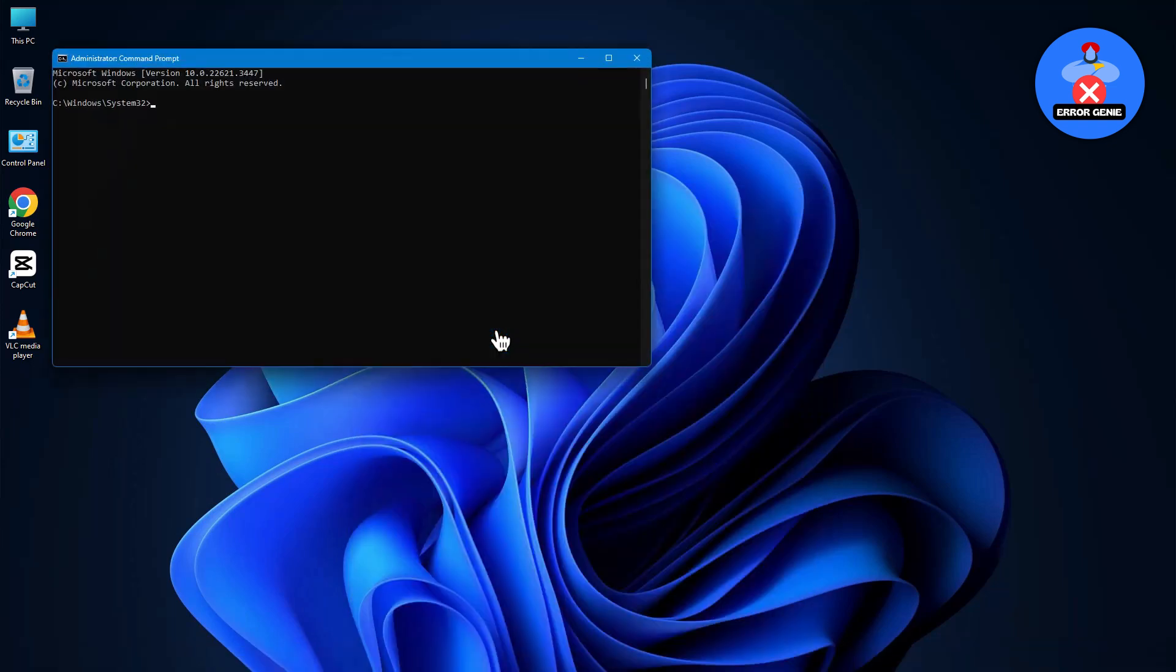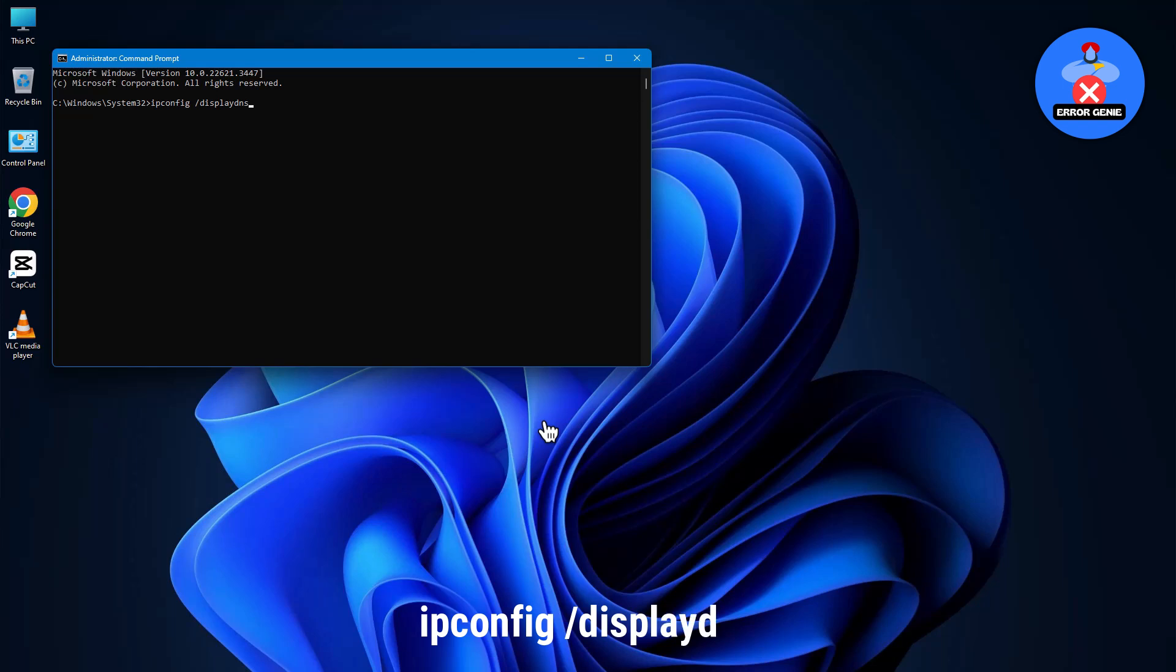This action will open a command prompt window. Here, type the command ipconfig /displaydns and press Enter.